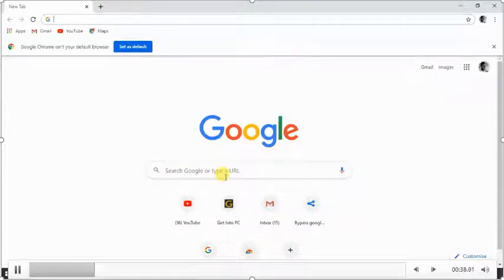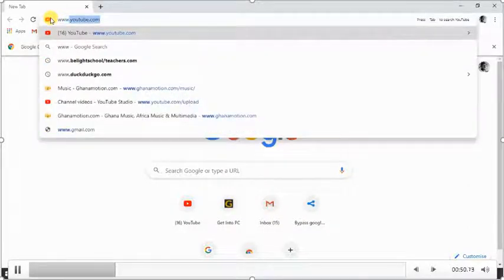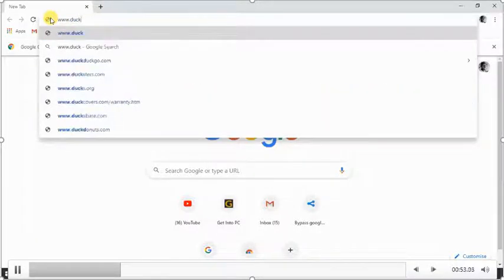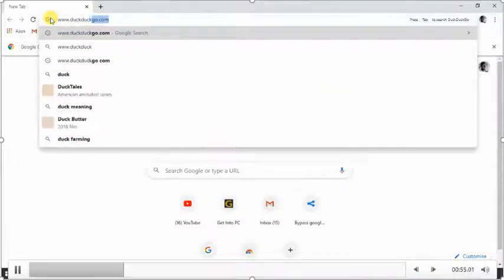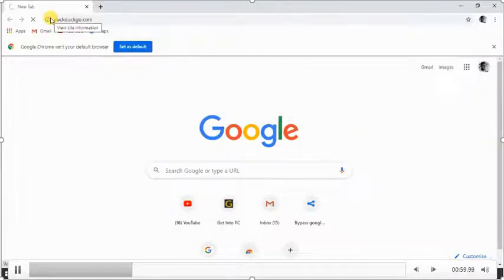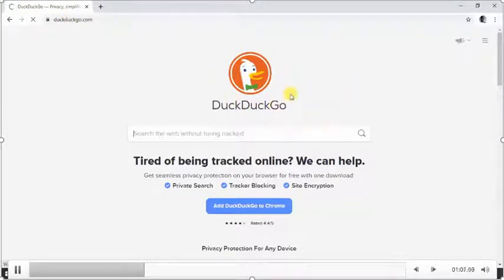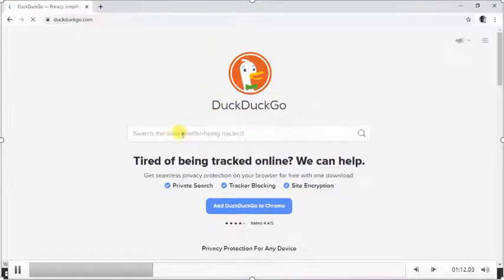Assuming I want to use a different search engine, in the URL box I'll type www.go.com and press Enter. As we can see, the search engine has been changed — we now have Go.com as the search engine, and this is the search box for Go.com.